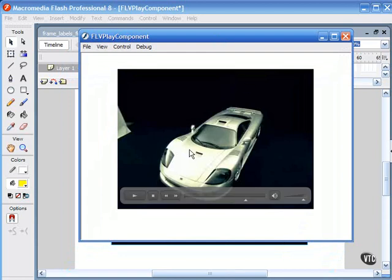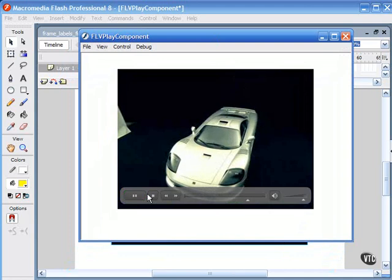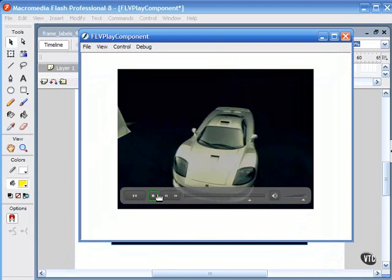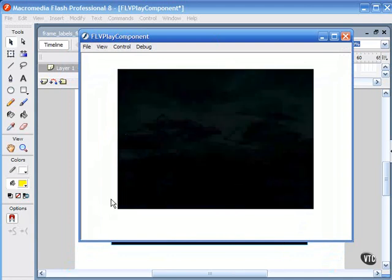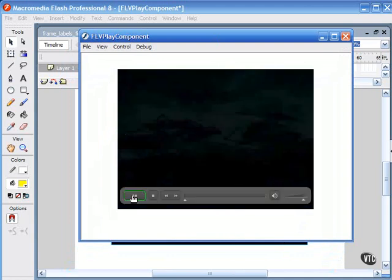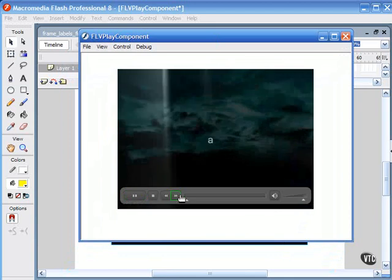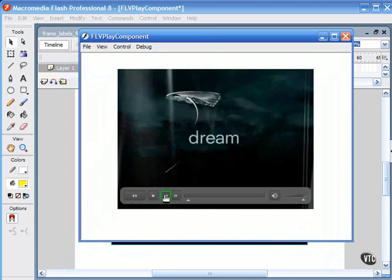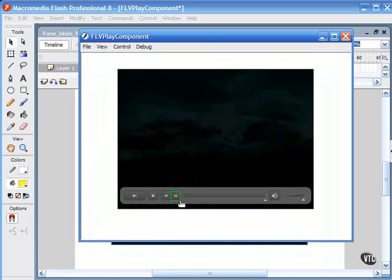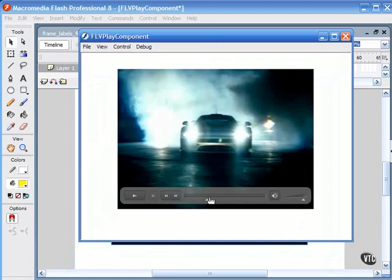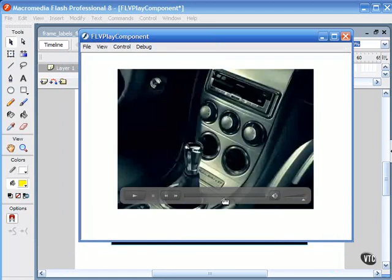This is the video playing here with a built-in control for stopping, pausing, stepping forward and stepping back. I even have a scrubber here for scrubbing through the video as well as an audio control.